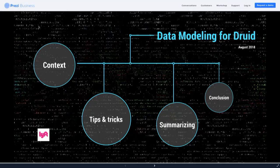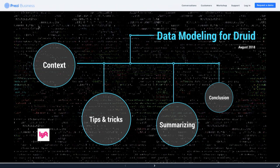Data modeling for Druid is really targeted at those whose job is to load data into Druid, or whose job is becoming — at least in part — to load some data into Druid. These are the things you should think about and consider, or at least a subset of the things to consider as you do that.